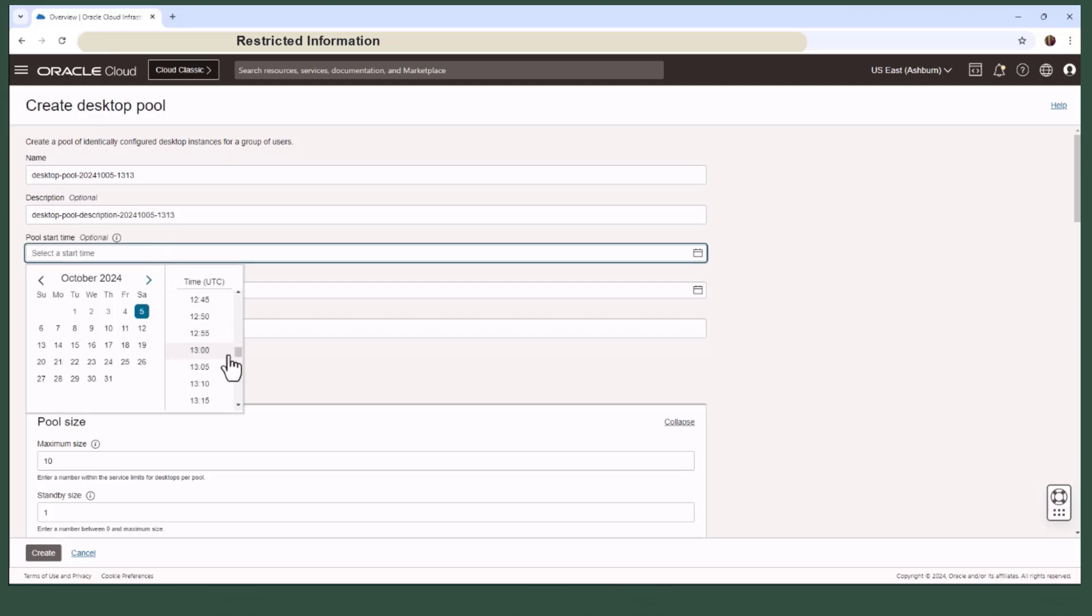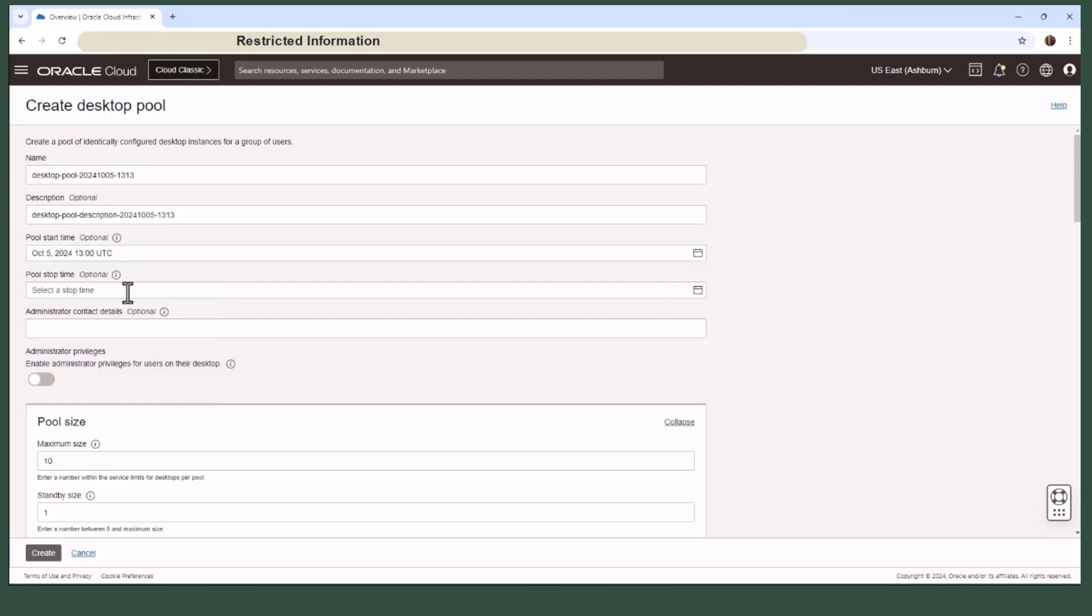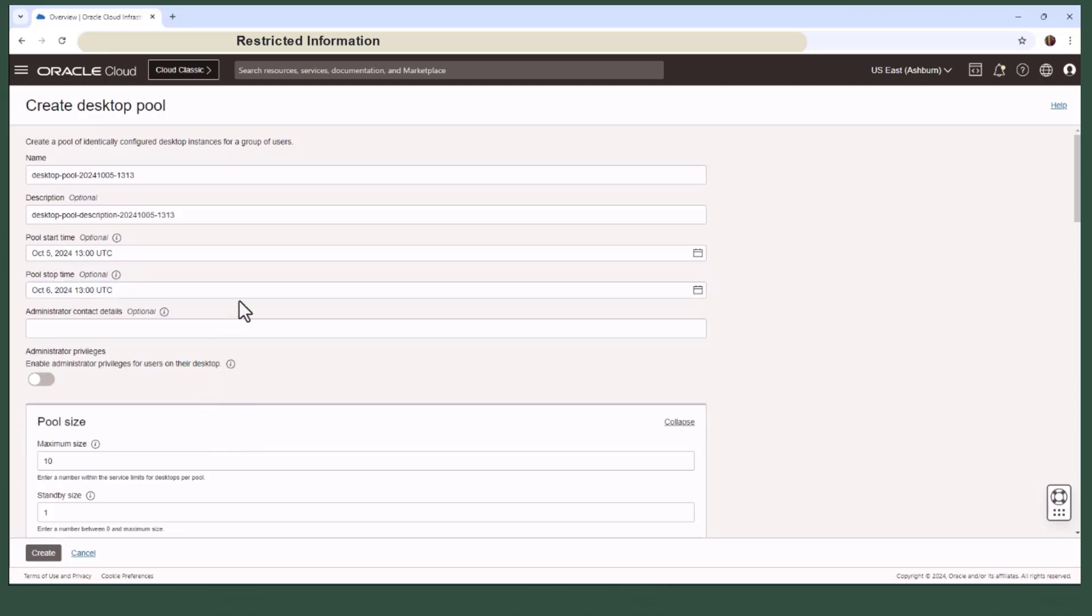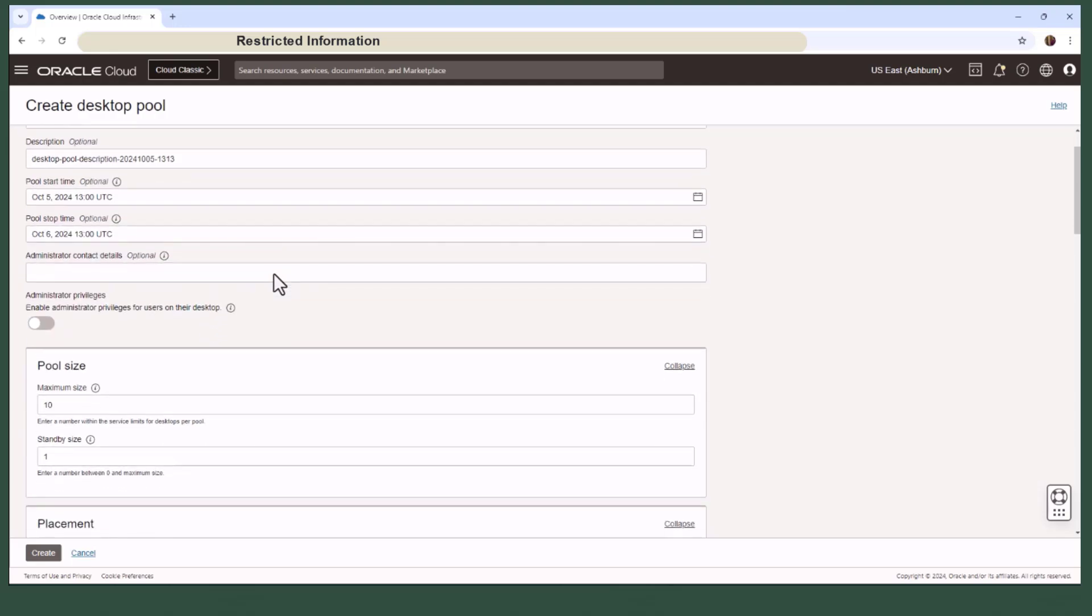You can also schedule a start and stop time for the entire pool, particularly useful for project-related desktops. This way you can set up everything in advance, plus you'll input administrator contact details so users can easily reach out if needed.